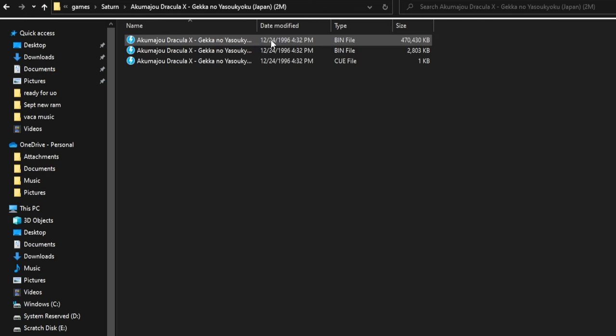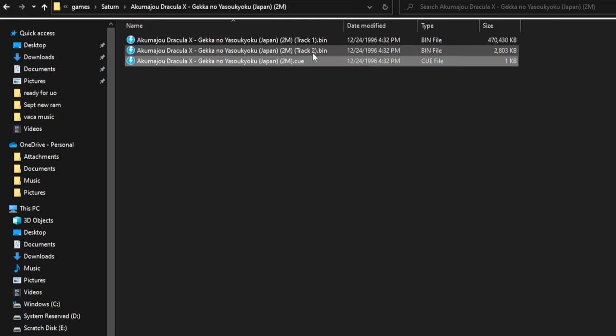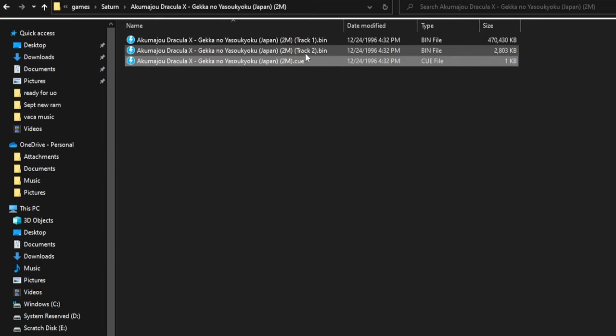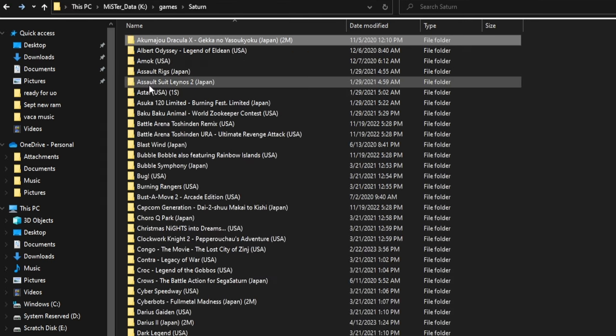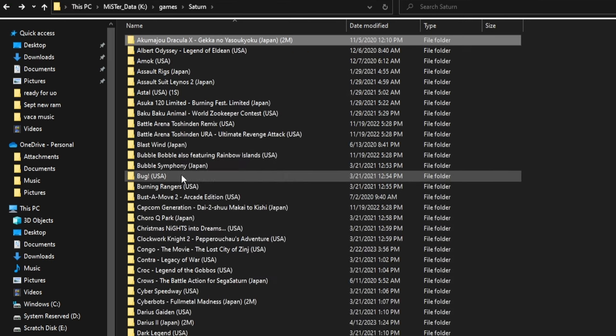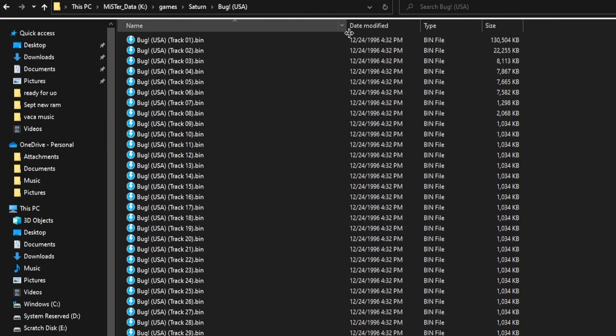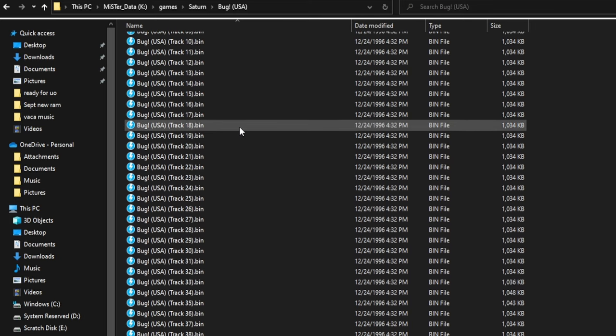As far as your games are concerned, you're going to put them all in the Saturn folder. I can't recommend enough nested folders. Each game should be in its own folder. It's going to be so much easier to organize. I use BIN/Q format, it's just what I like. But CHD is here, it does work, so you can use CHD or Compressed Hunks of Data files as well.